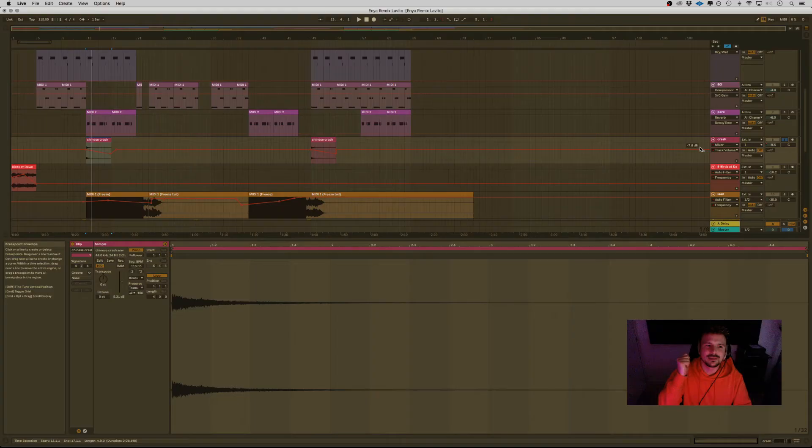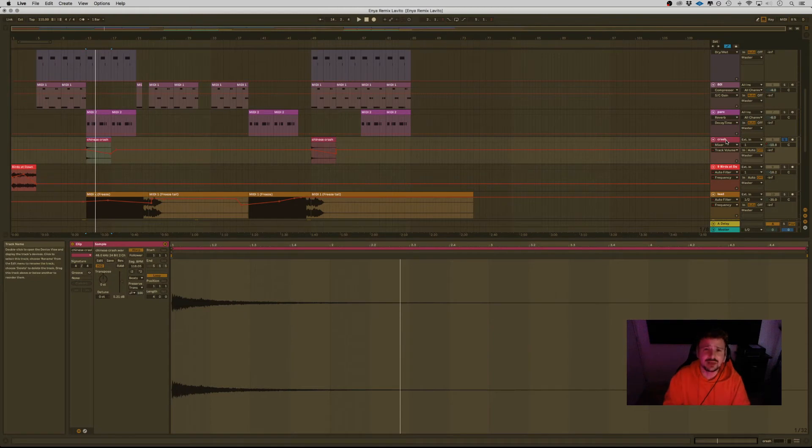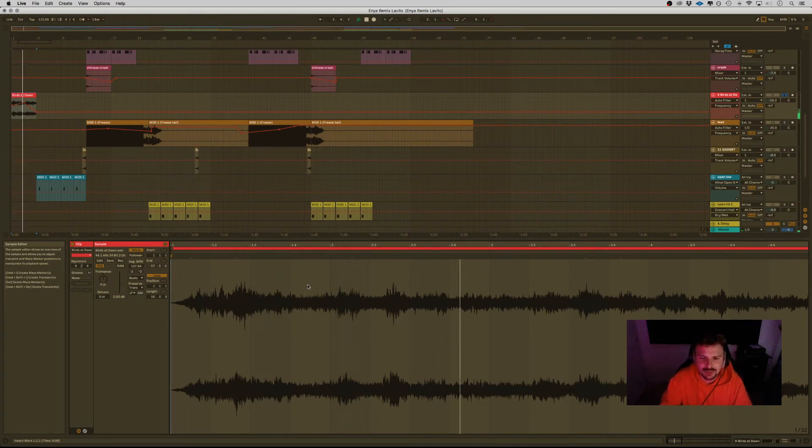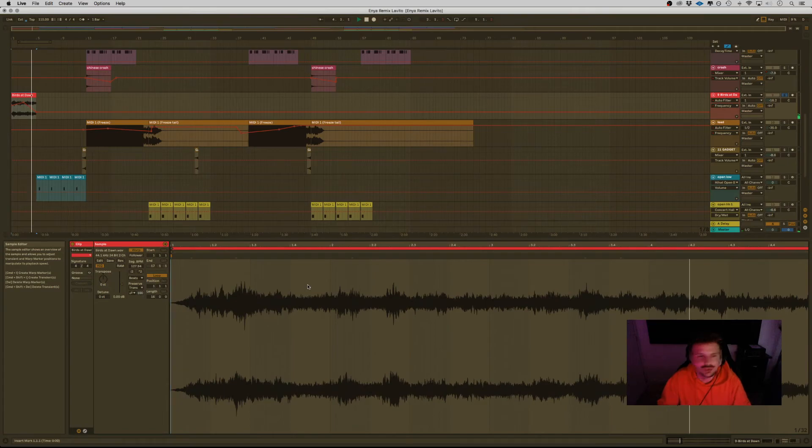Crash! Only thing I can say right now about Crash is just add some delay reverb. That's it! Birds at Dawn! For the intro, I just added some bird sounds. It's a sample that I found, you know, very simple with some filtering on it.